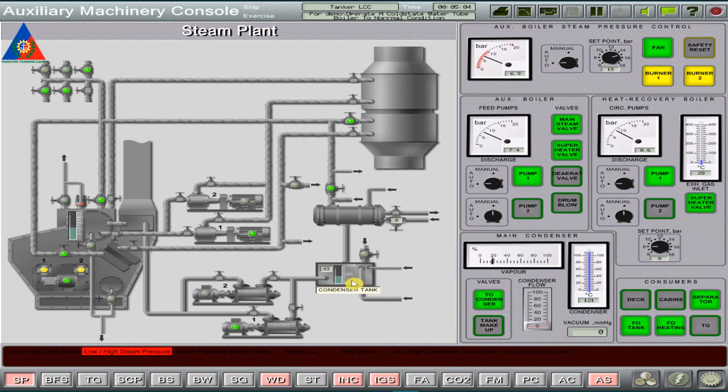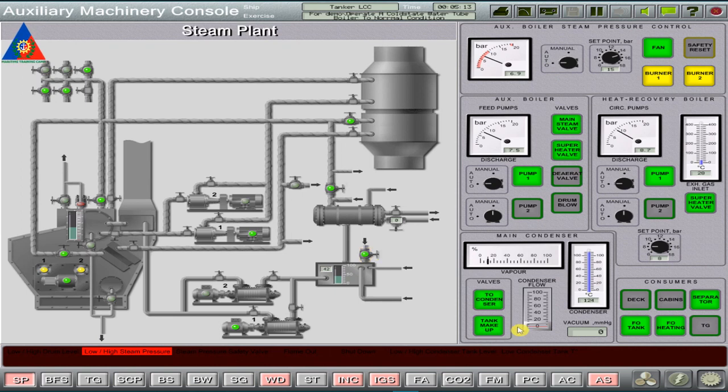We then replenish the condensate tank by opening the tank makeup valve. Open the condenser flow control valve and maintain the tank level to at least 80% capacity.